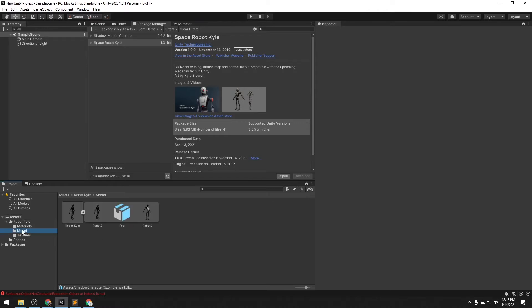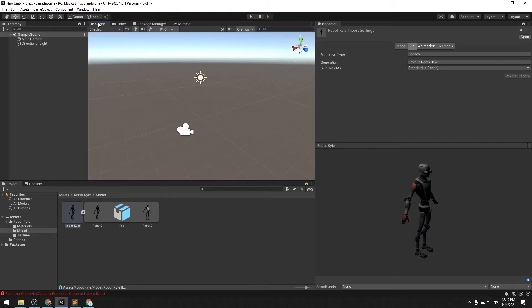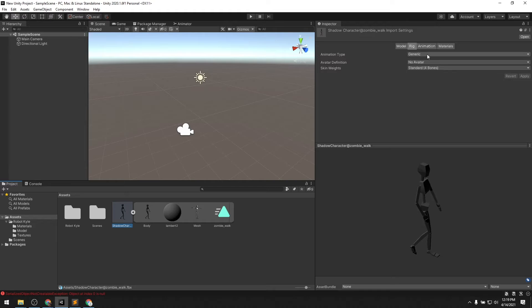Now under the model here you can see Robot Kyle. It doesn't have any animations, which is fine. Let's go back to our Shadow Character. Under the Rig, you can see that the animation type is Generic — we don't want that, we want it to be Humanoid.